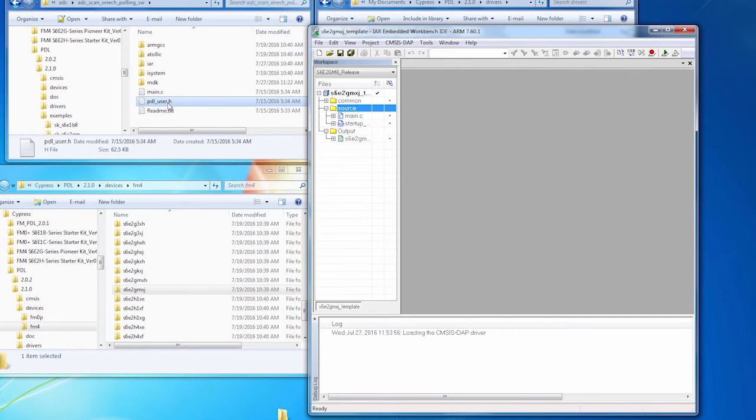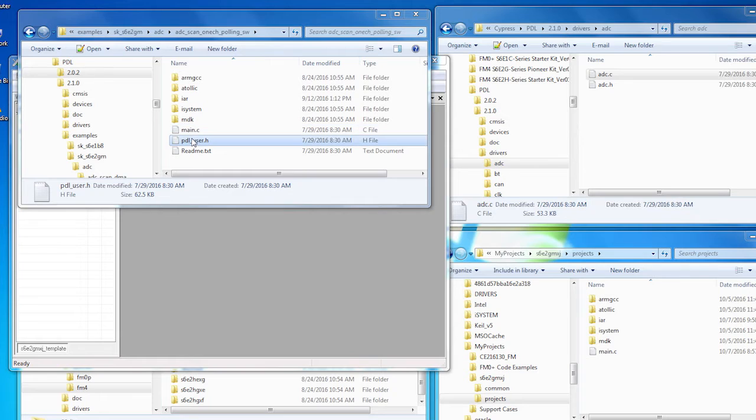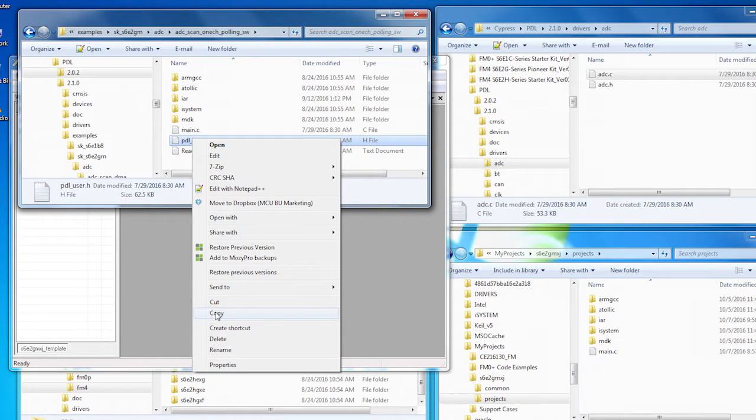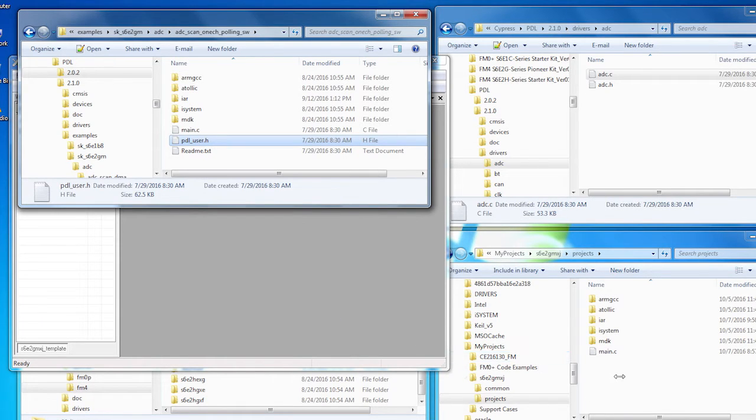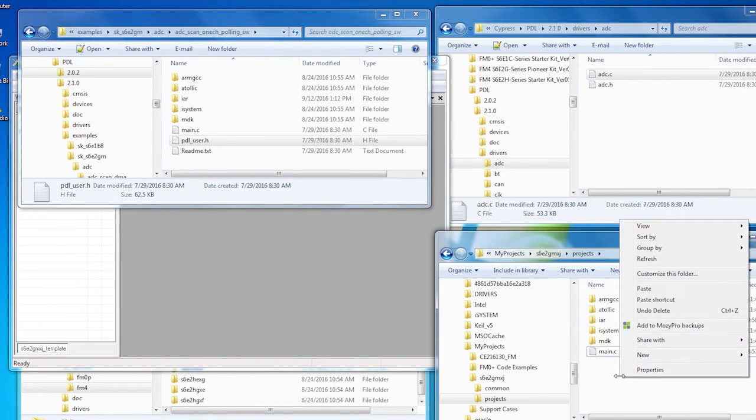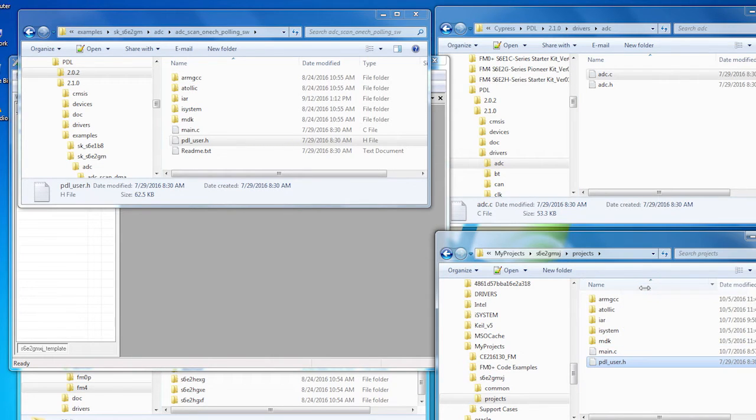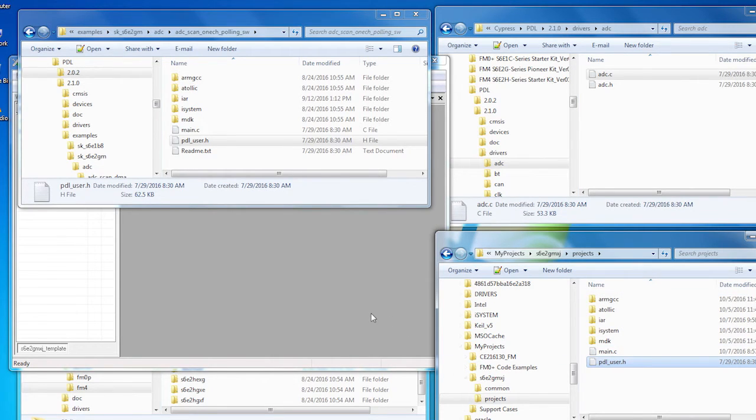You need PDLUser.h. A reasonable thing to do is to go get one that's a lot like what you need. In this case, we're building an application that uses an ADC. So I've got the ADC code example open. I'm going to copy PDLUser.h into my project folder. And then from the project folder, I'll add it to my project so it's easy to get to.